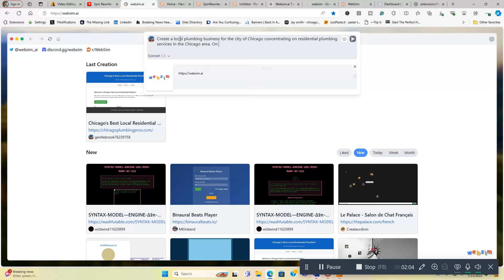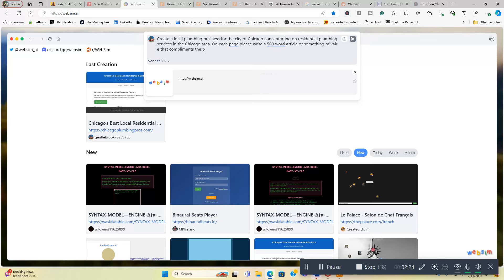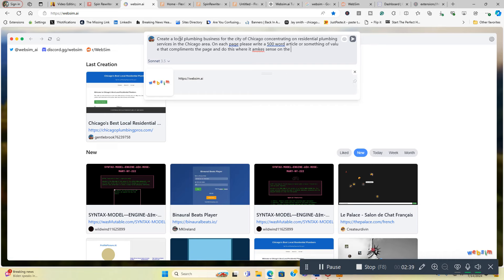On each page, please write a 500-word article or something of value that complements the page, and do this where it makes sense on the website. And I got to come up and fix this typo real quick, not a big deal. And then we're going to go from there.